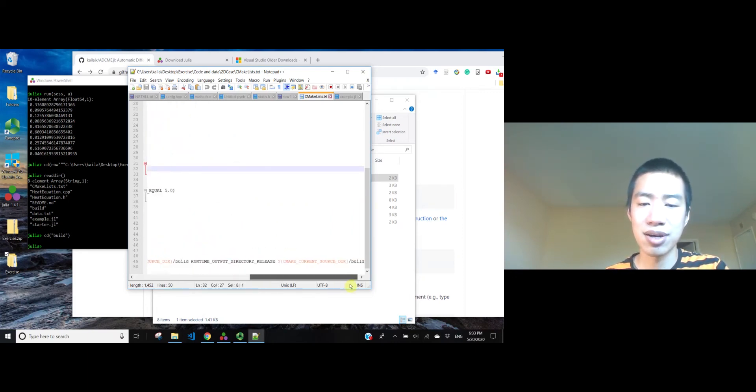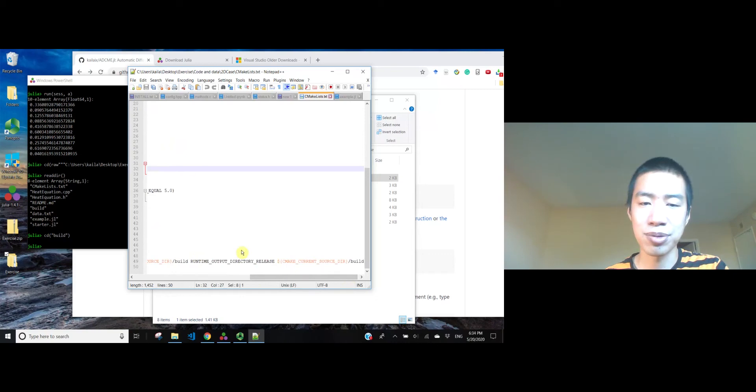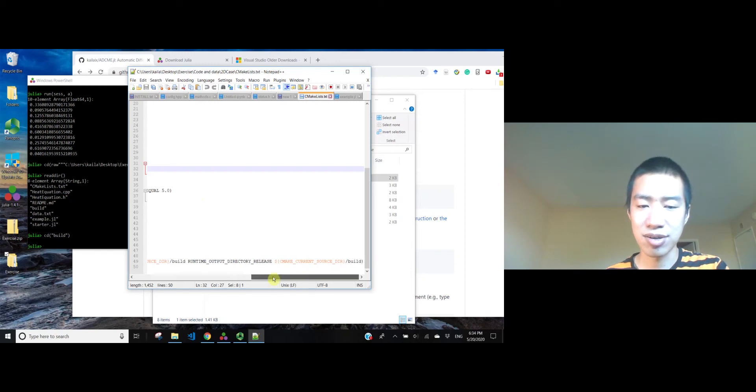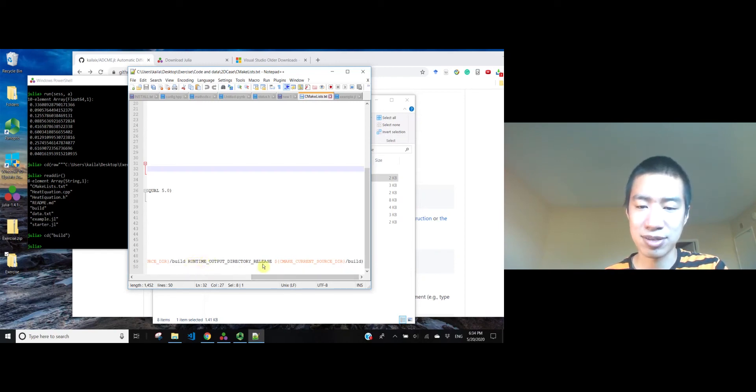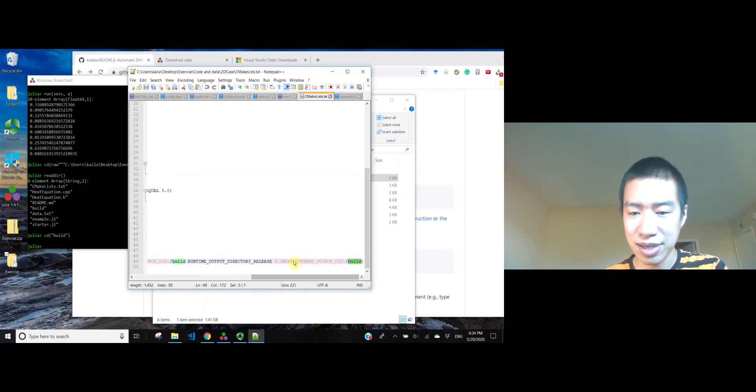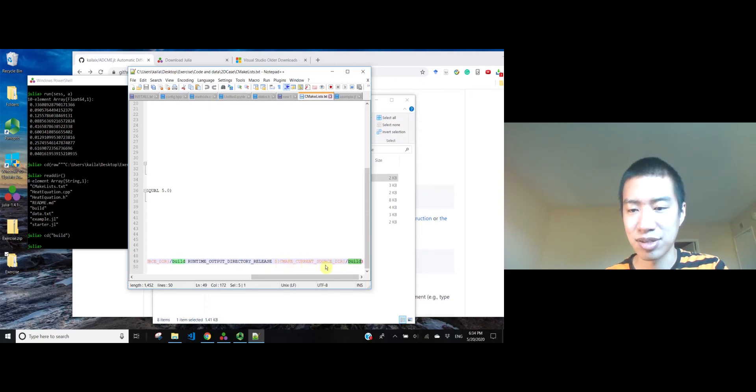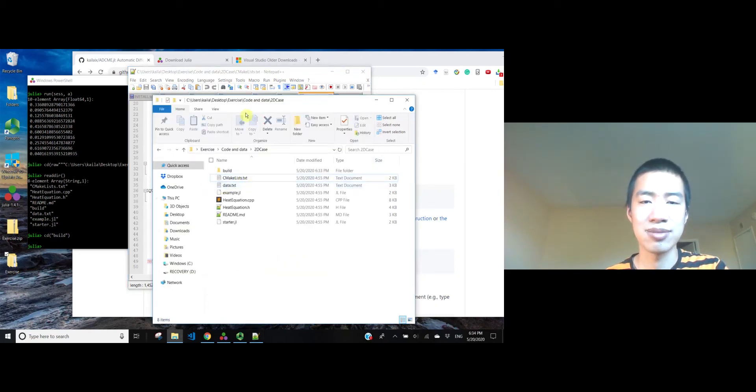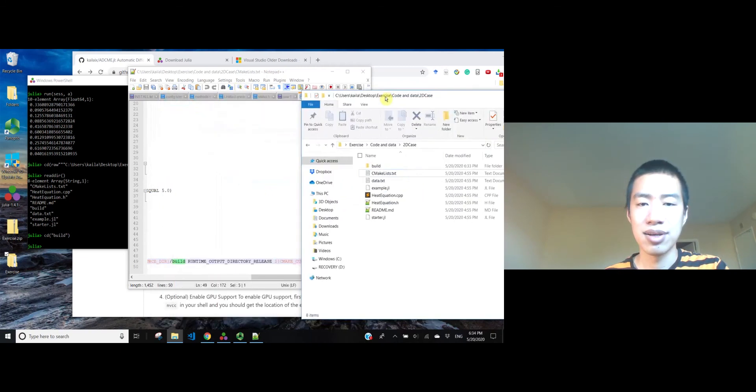So, we actually want to put the product into the same location as we have in Mac or Linux. So, we can just specify the runtime output directory to a specific location. Here, I specify it to the build directory. And this is the CMake current source directory, which is where the CMakeLists is located.